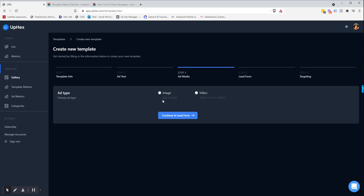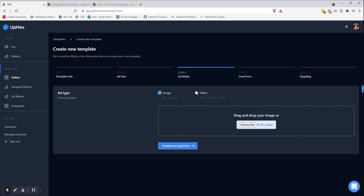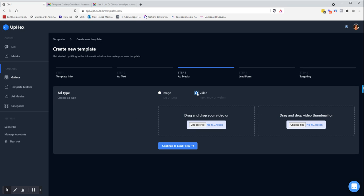Step three, you're going to add your images or your videos depending upon what type of ad you're making for your template.